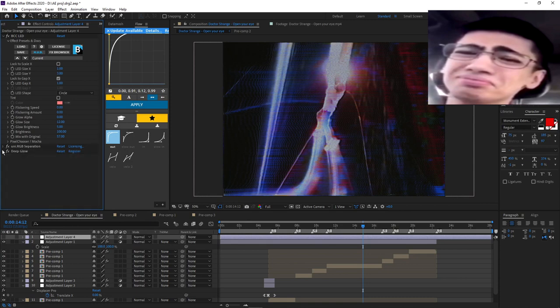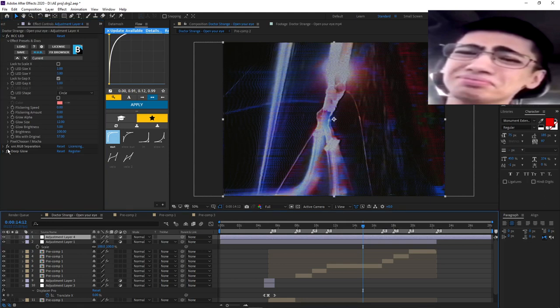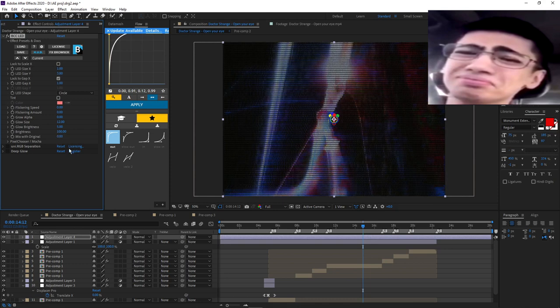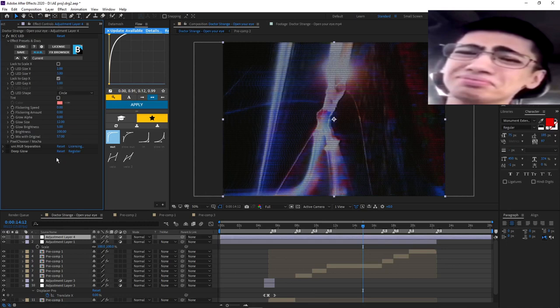I forgot which YouTube video I saw that added this but I'll link it in the comments so I'm not stealing - I'll throw credits. I tweaked it a bit. Let's turn these off - with just the BCC LED, you can tell with the mix with the original. If I didn't turn that on - look, it's at 57. If it's at zero it's too harsh, I don't like that. Around 50-ish is good, you can still see it well.